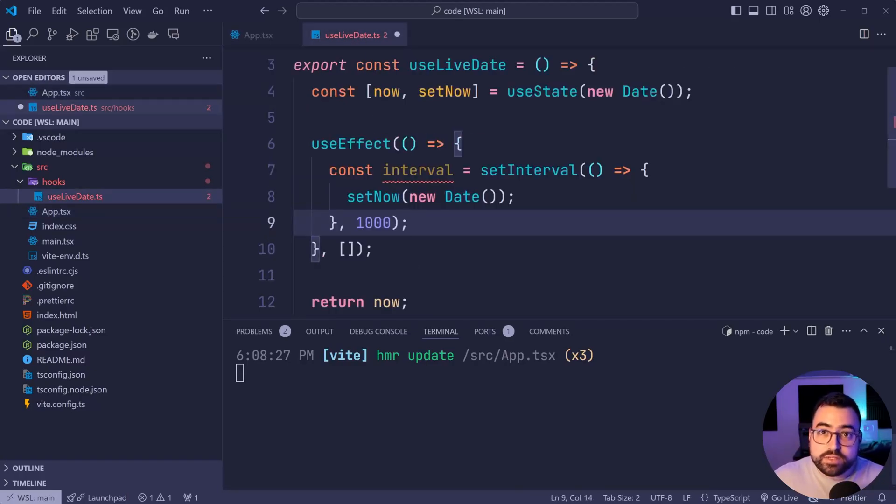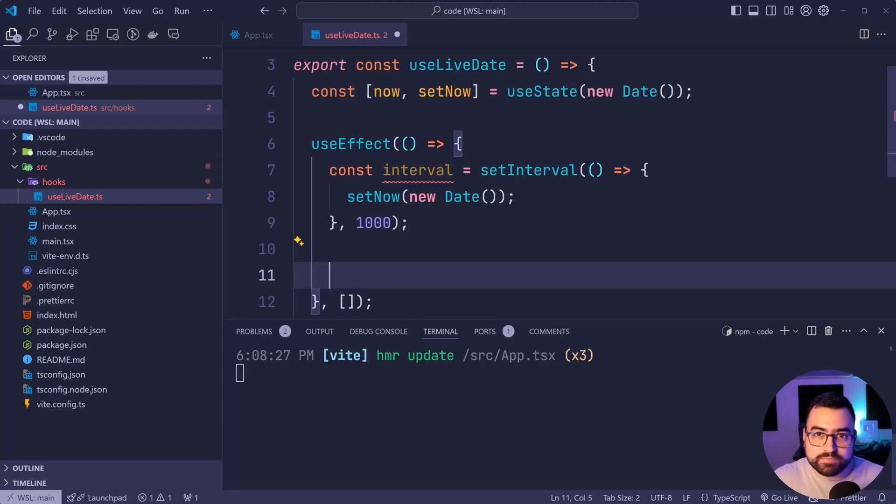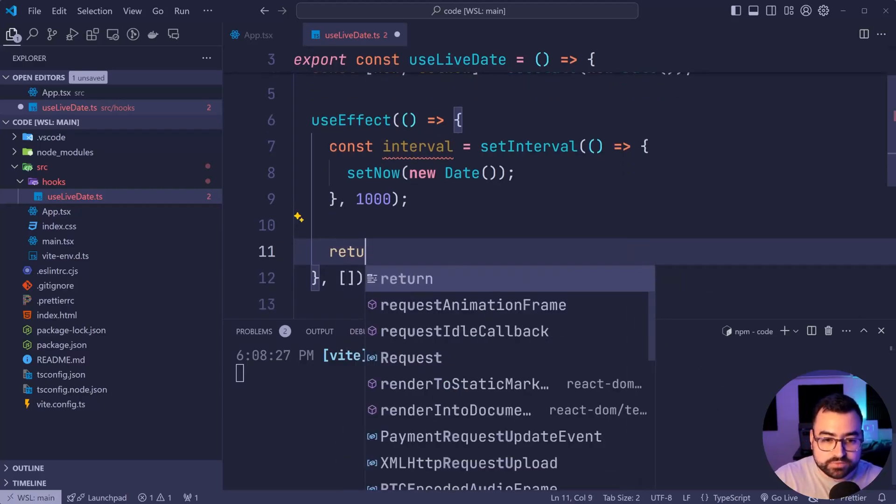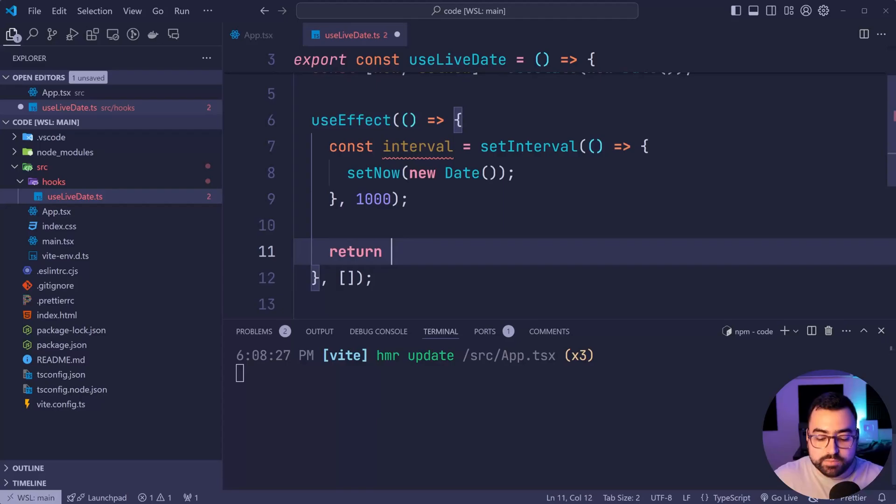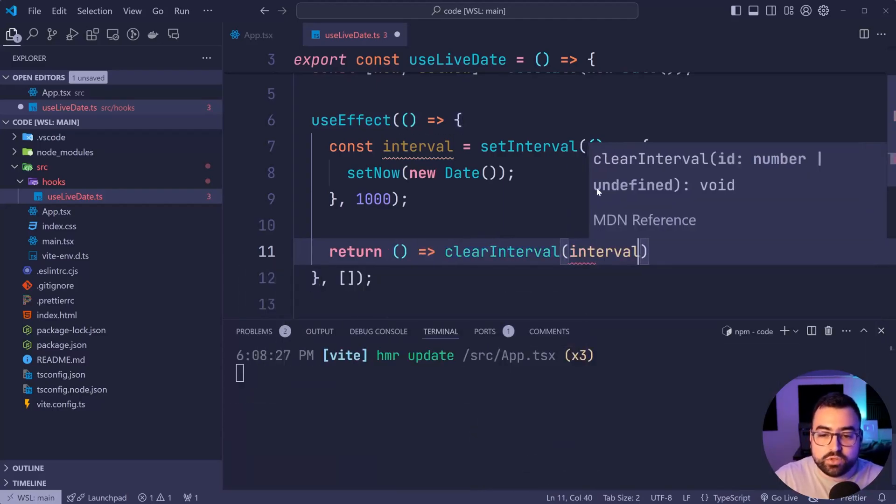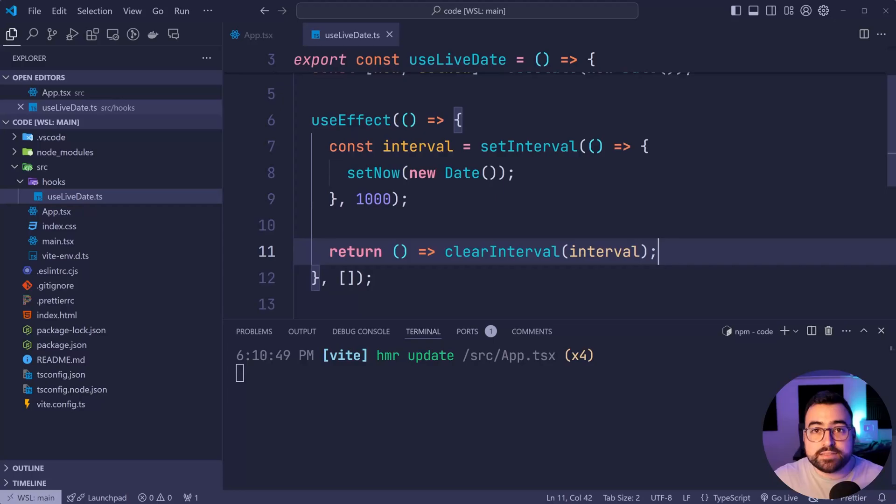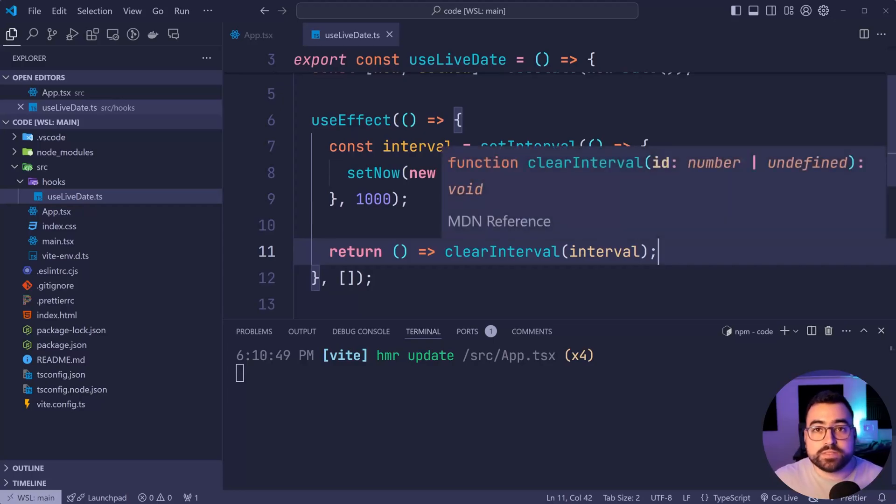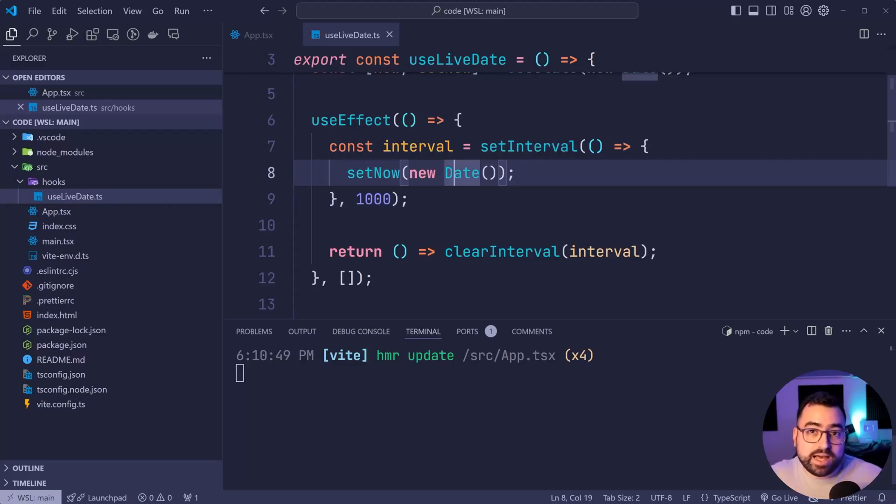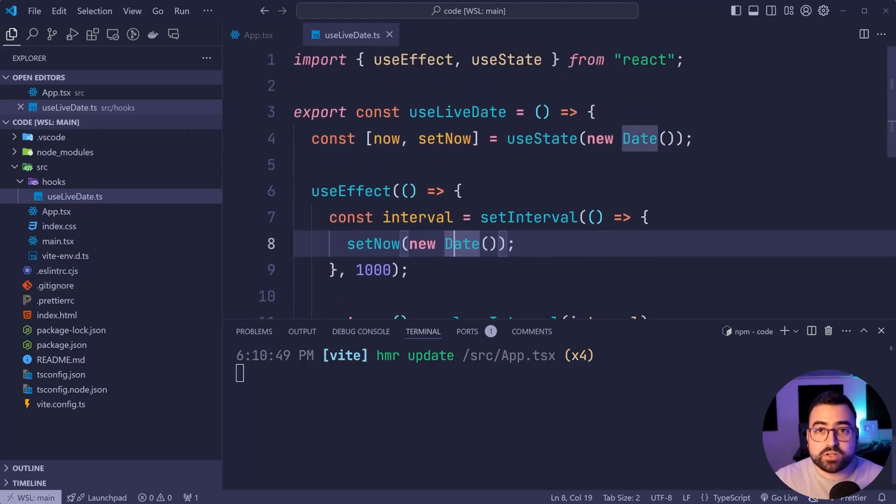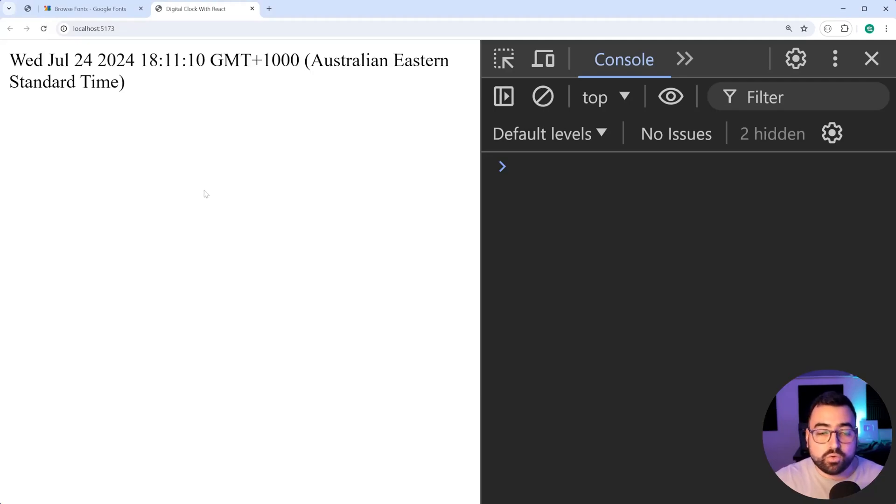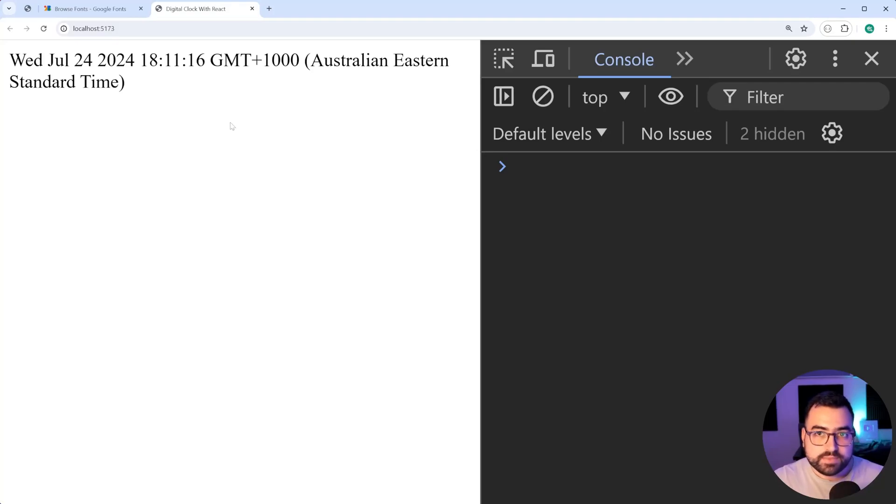Now, one last thing to do here is gonna be to clear the timeout, sorry, clear the interval in the cleanup function. So we're gonna return from useEffect here, the useEffect function, and we're gonna say simply just clear interval and pass the interval ID in. This just means that any components using this hook, when they get unmounted, we're gonna clear the interval so that we don't keep trying to set the date every second after it's not even being used anymore. So we have the code completed inside this custom hook. If I save this, go back in the browser here, I'll refresh, and of course, we get the current date and time being updated as we go.